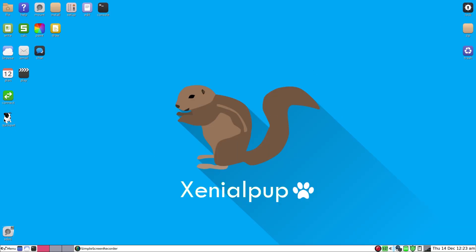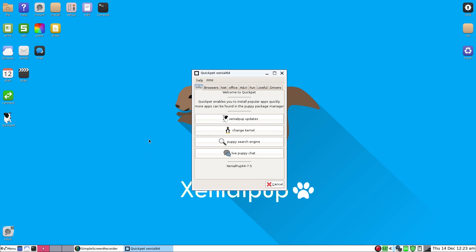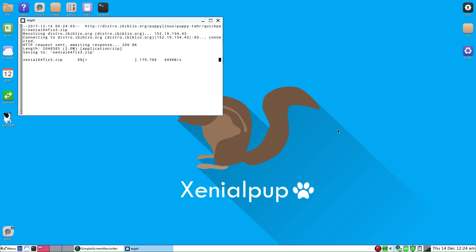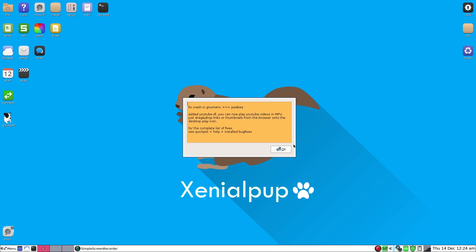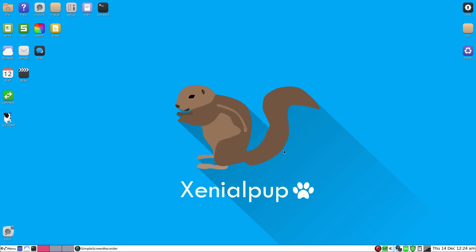One of the first things you want to do once you're installed is get some updates. So I'm going to click here. I've already done this but I'm going to run it for you again. It's running super fine. Updated. They've already started fixing it. Fixes the crash in Gnumeric, adds a YouTube downloader so you can play YouTube videos if you've got a really old machine and the browser just doesn't cut it.